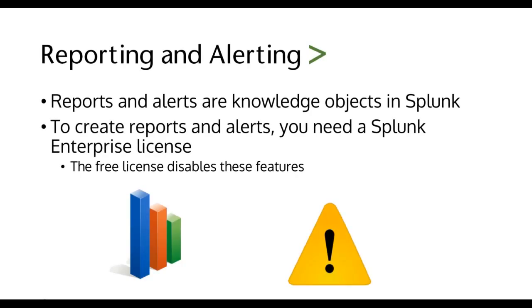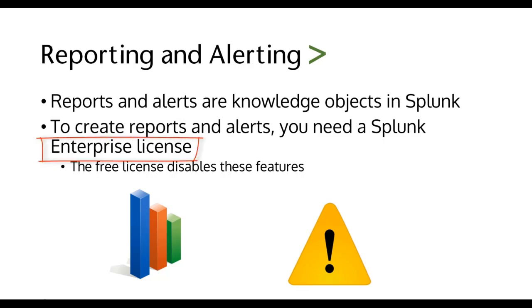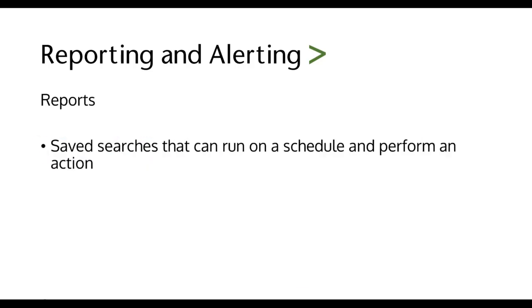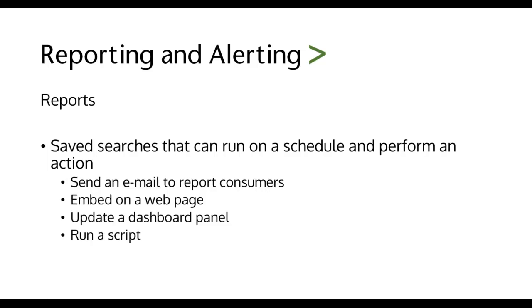Welcome back. In this segment, I want to talk about reporting and alerting in Splunk. Reports and alerts are knowledge objects in Splunk. To create reports and alerts in Splunk, you need the Enterprise license. So once your license moves over into free, it disables these two features.